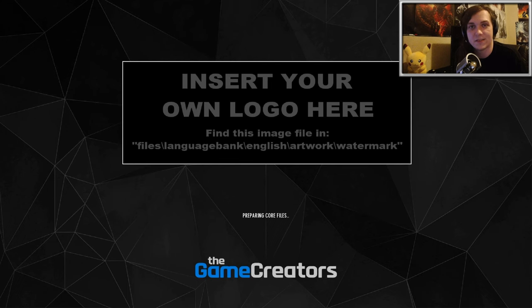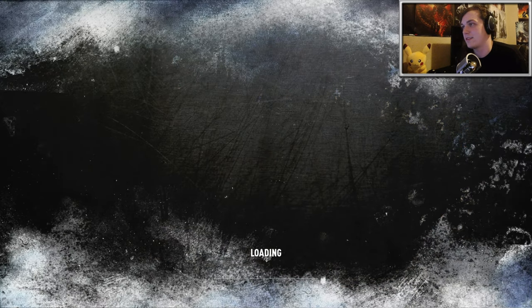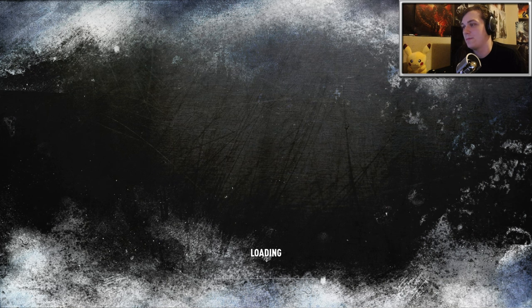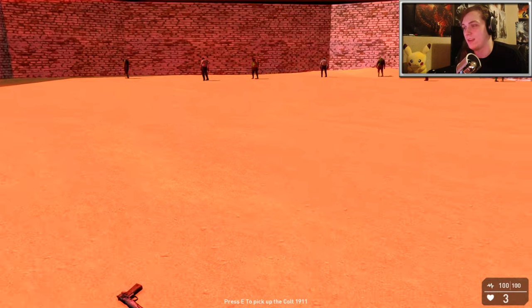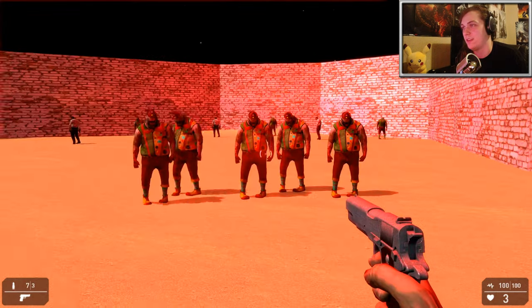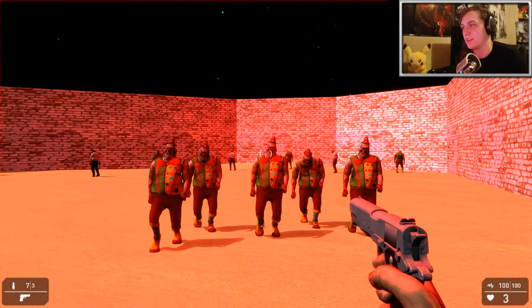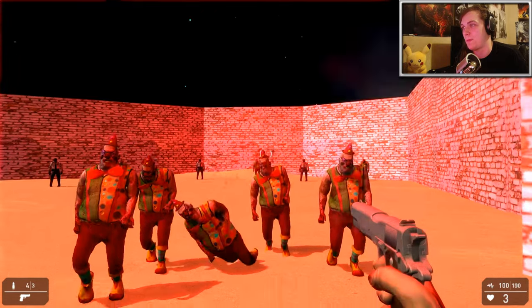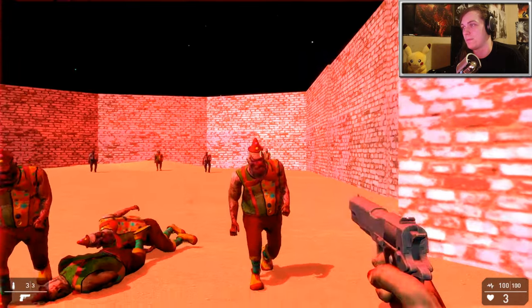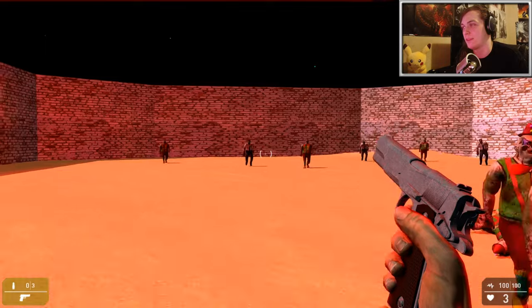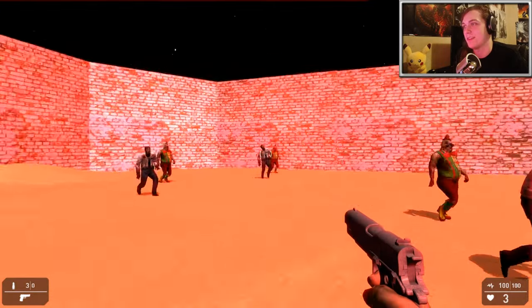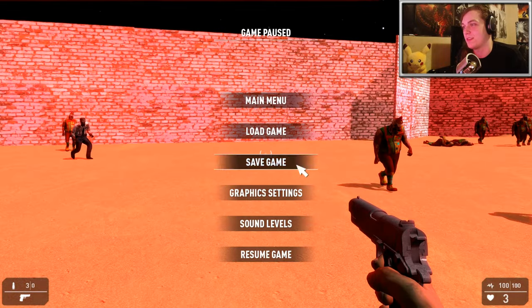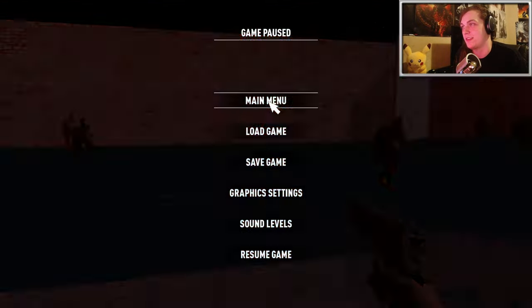And this is basically what a player would see when they first launch your game. You just click Start, and it'll load the map. And here we are. So let's go and pick up our gun, trigger the zombies to spawn. And it's a completely playable standalone game, which is quite cool. And you're essentially done.